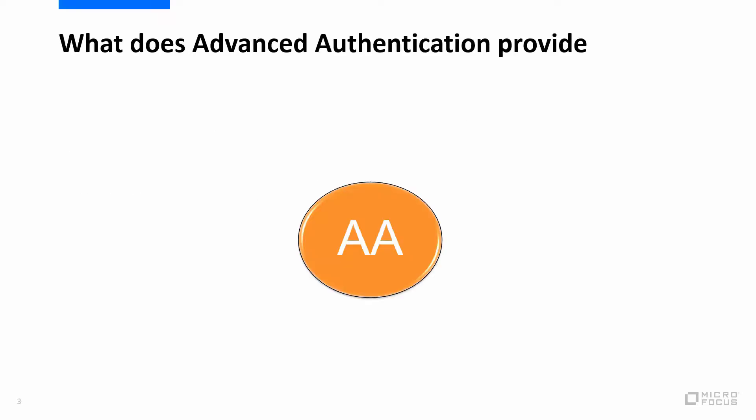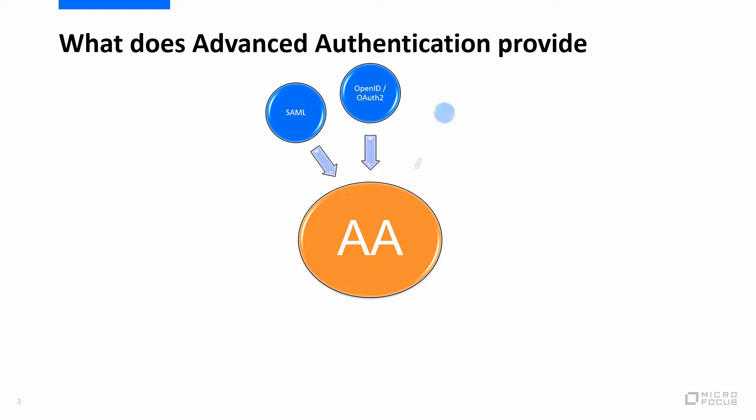So what does Advanced Authentication provide? We can quickly and easily add multi-factor to SAML, OpenID, and OAuth2.